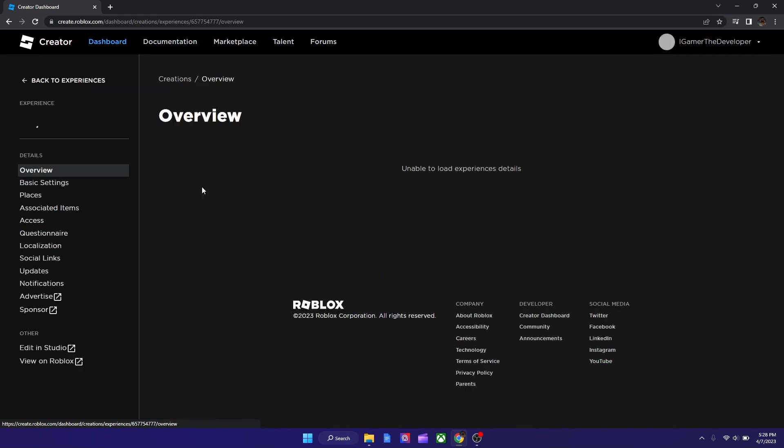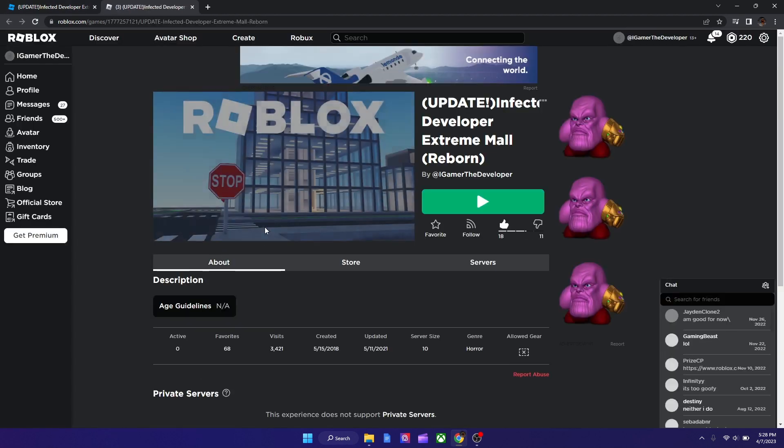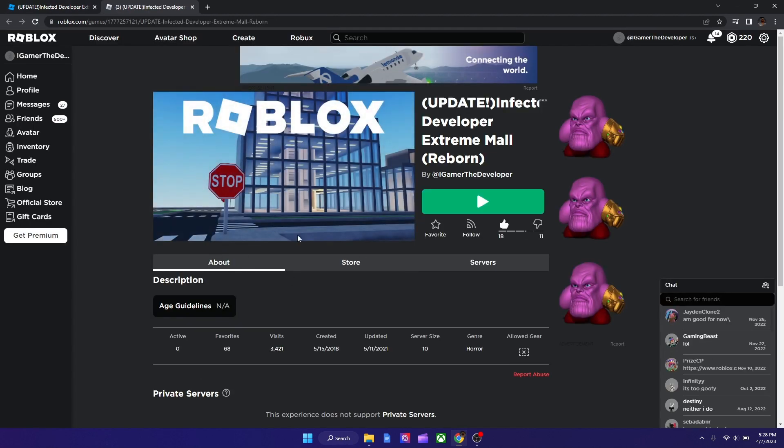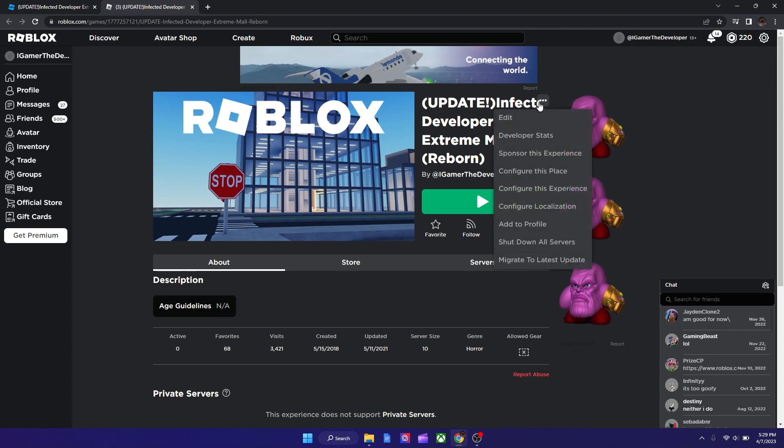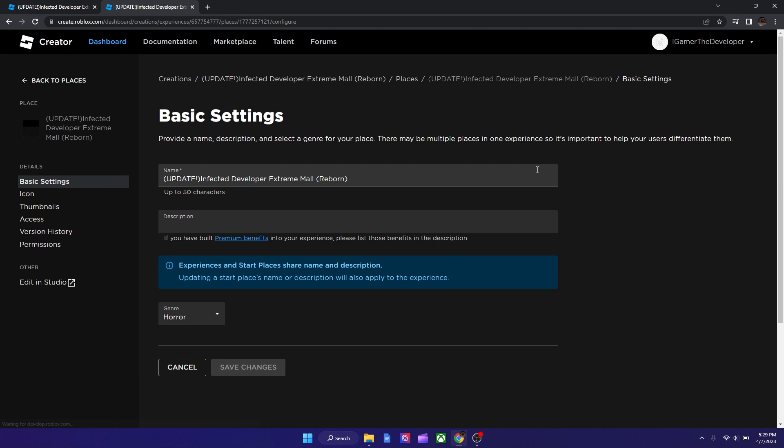And in here you arrive here, and then hit the three dots and then Configure This Place. And as you see, this will let you customize it.